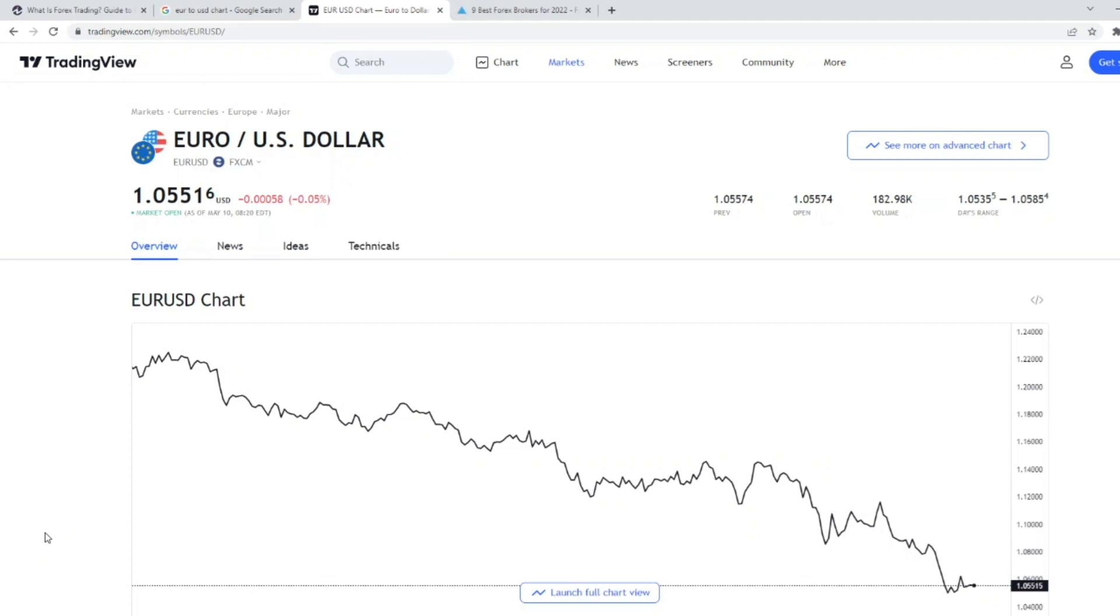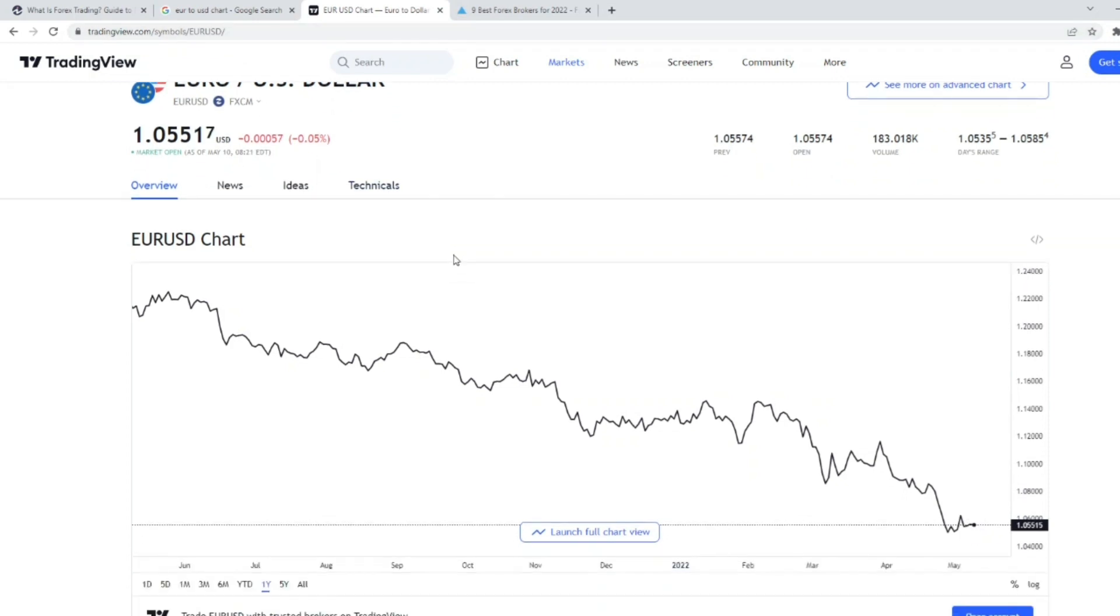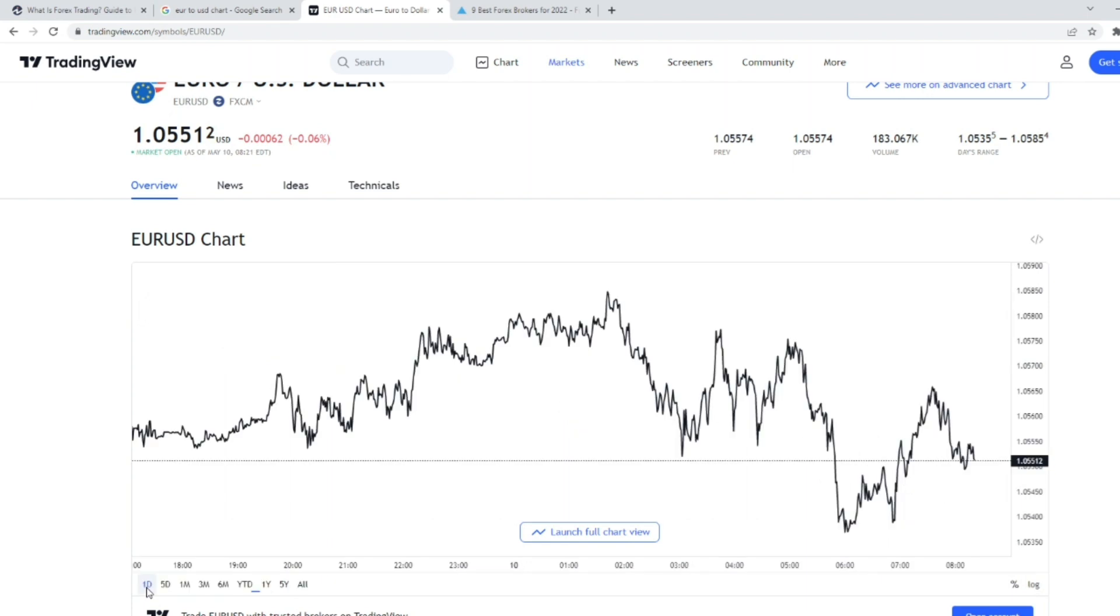So what is Forex? Forex, also known as foreign exchange, is the world's largest financial market. Every single day, trillions upon trillions of dollars are transferred from one currency to another. The reason that Forex is a thing is because in order for governments to do business with one another, one country needs to convert its currency to the opposite currency.